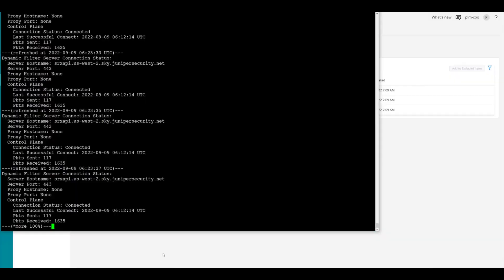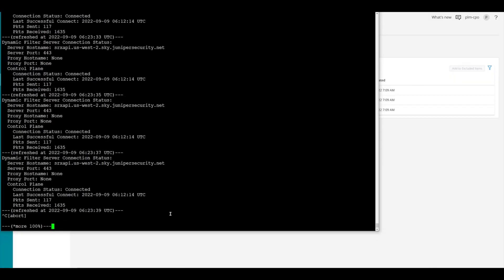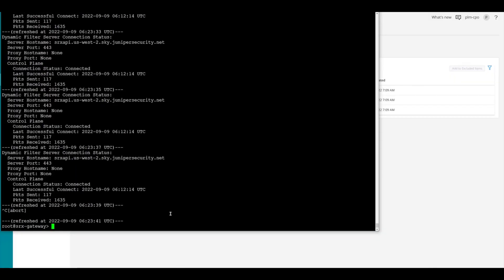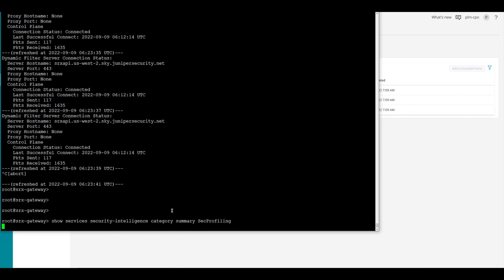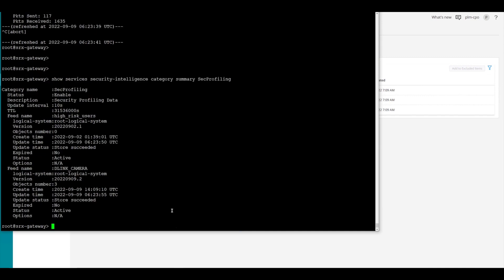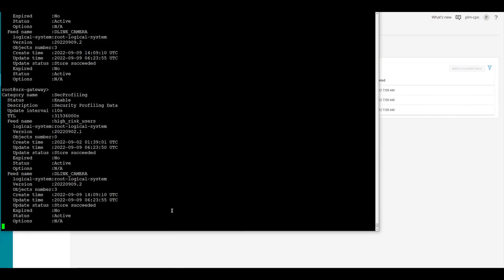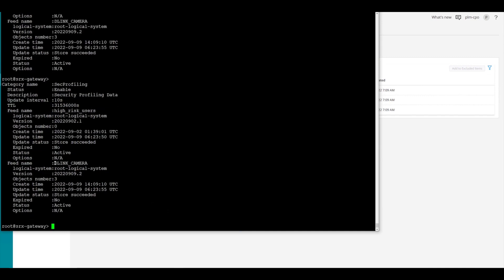So let's go back to our SRX. We'll break out of this and we're going to go ahead and look at the security feed and make sure that it came in. So we're going to do show services, security intelligence, category summary, SEC profiling. And inside the SEC profiling, we should have a feed named D-Link camera. And we look right there and we do have one named D-Link camera. So that came in from the ATP cloud and there's three objects in it, just like we thought there would be with those three IP addresses.